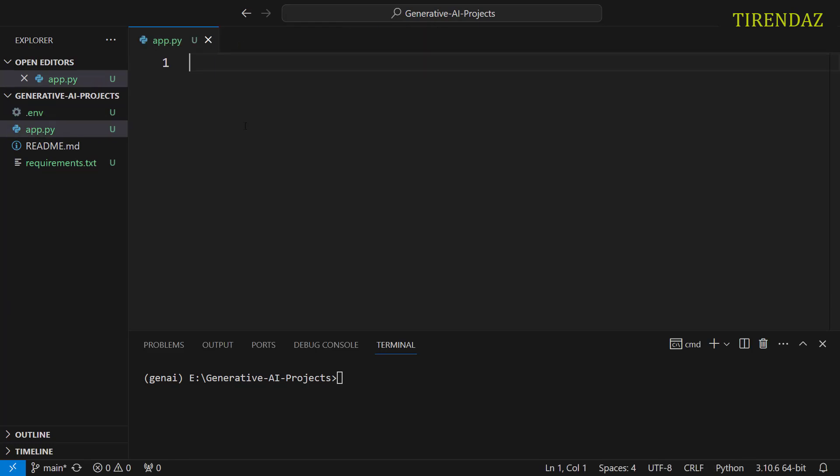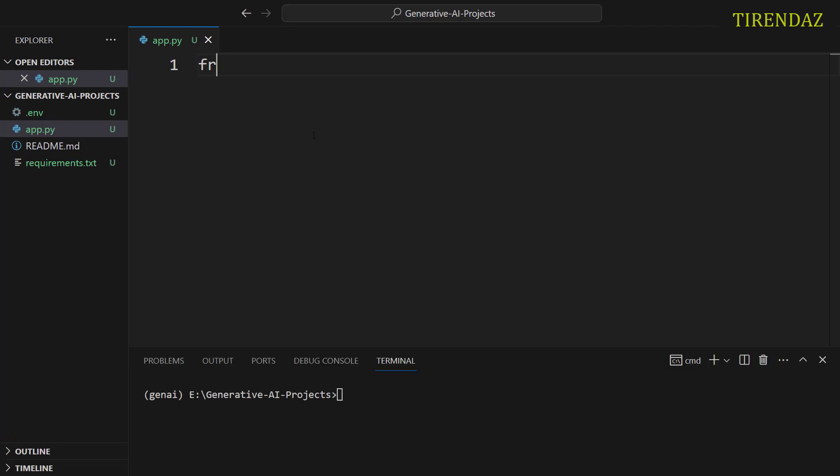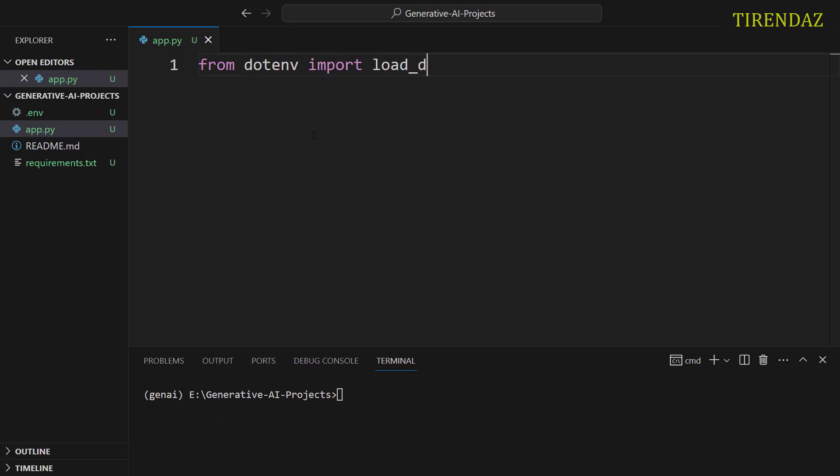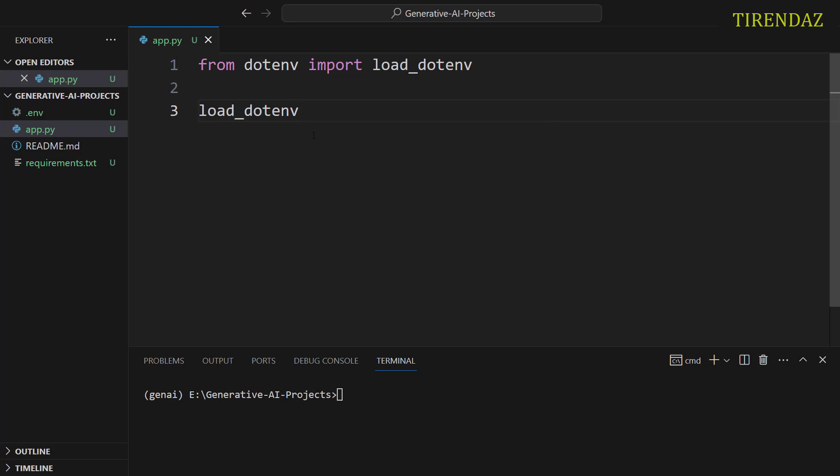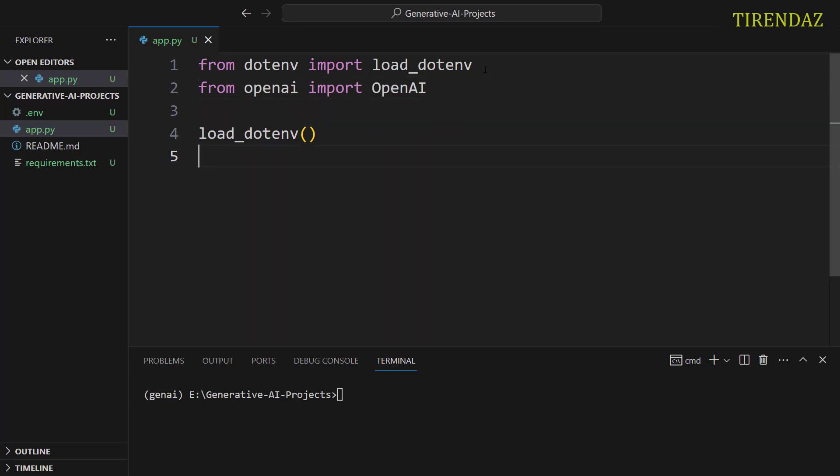Now, we can install this API key with dotenv. Let's import the load_dotenv method. From dotenv import load_dotenv. After that, let's use this method. load_dotenv(). Next, to connect OpenAI, let's create a variable. To do this, we're gonna import the OpenAI class. From openai import OpenAI. After that, let's create an object from this class.